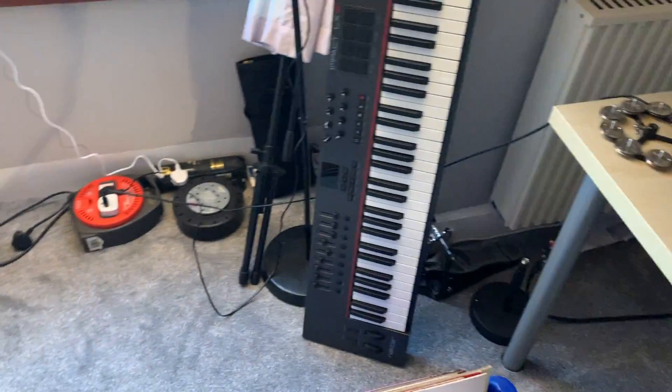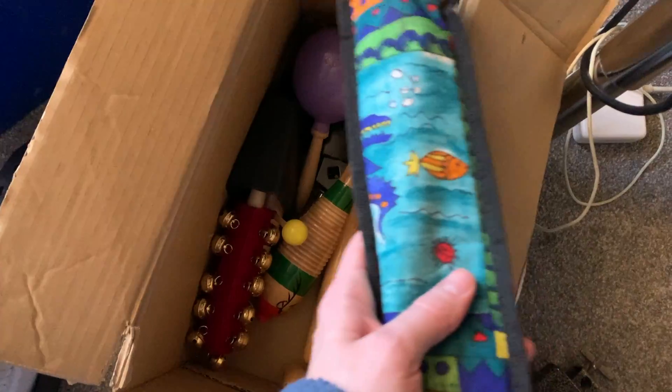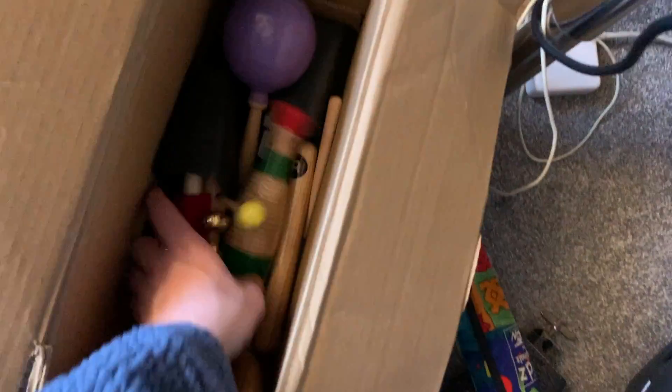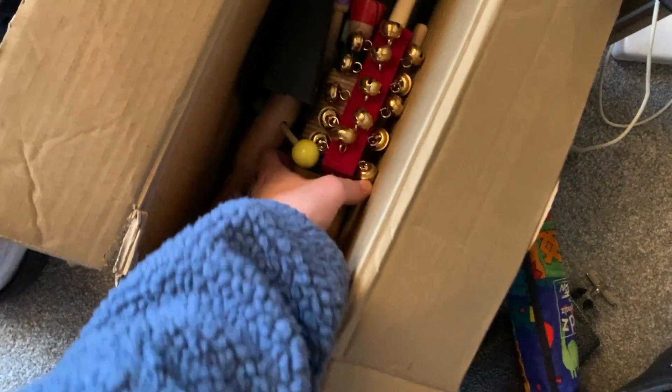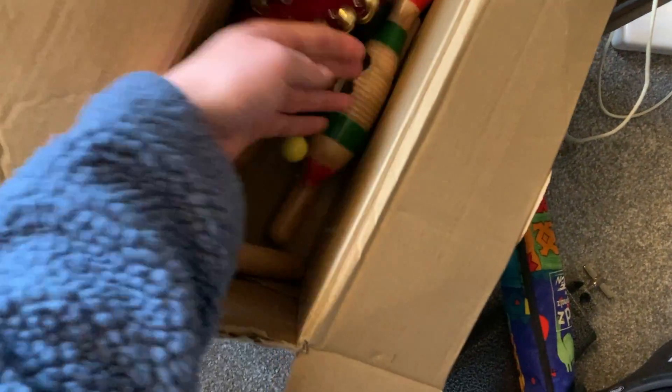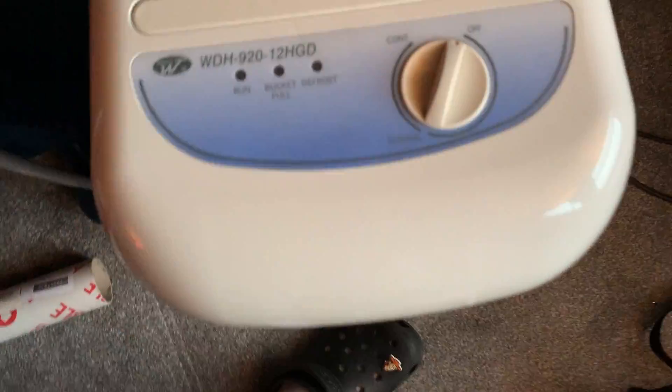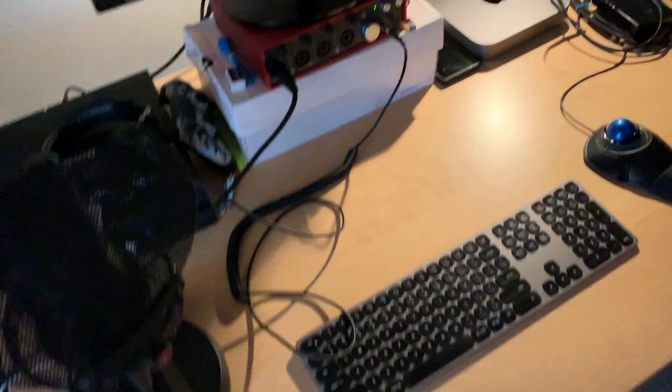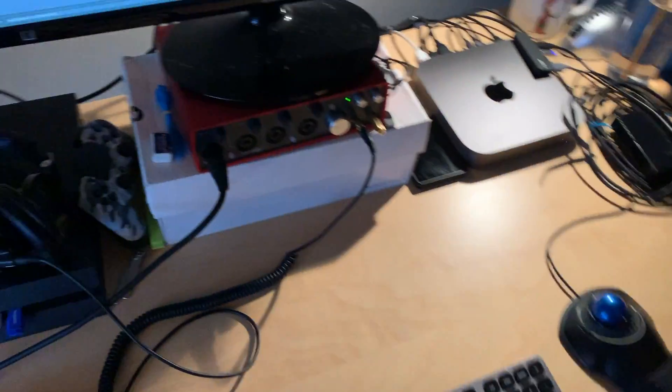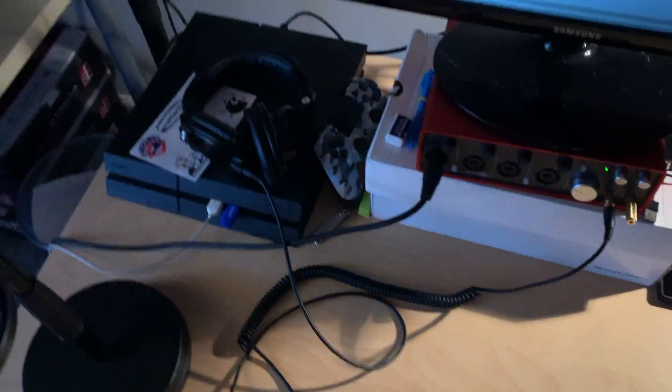Oh my percussion box. Recorder, sleigh bells, cowbells, claves. Yeah, good to have. My SPD over here, you don't need to see this. It's an SPD. Got a dehumidifier because it's horrible damp. Yeah, and my drums are locked away somewhere, but yeah, this is my setup from a vlogger.